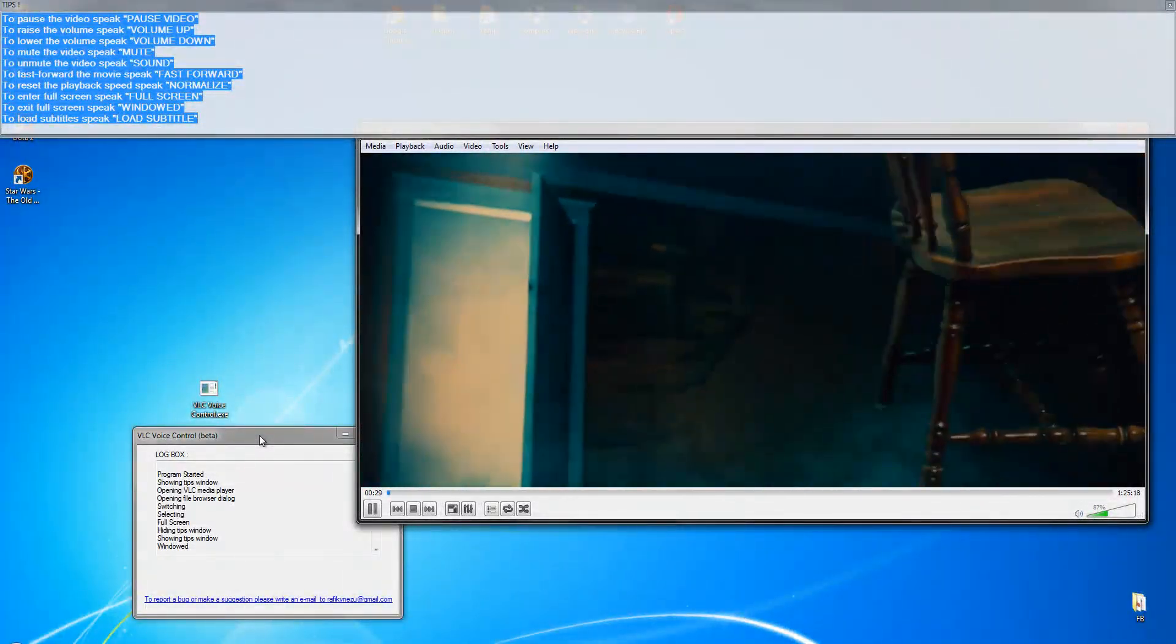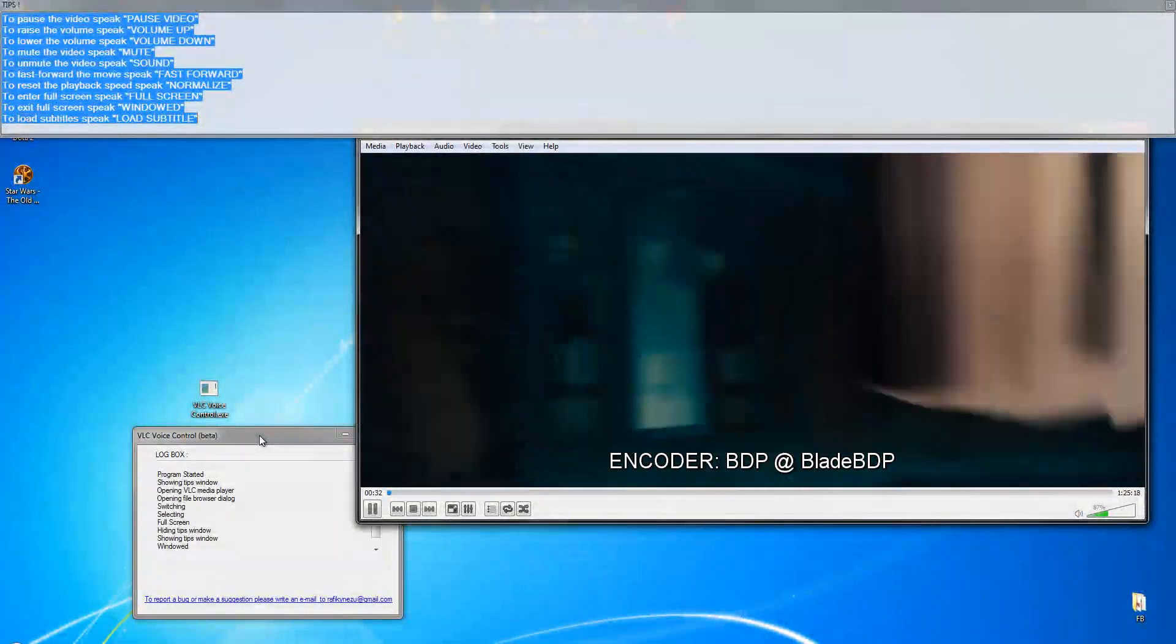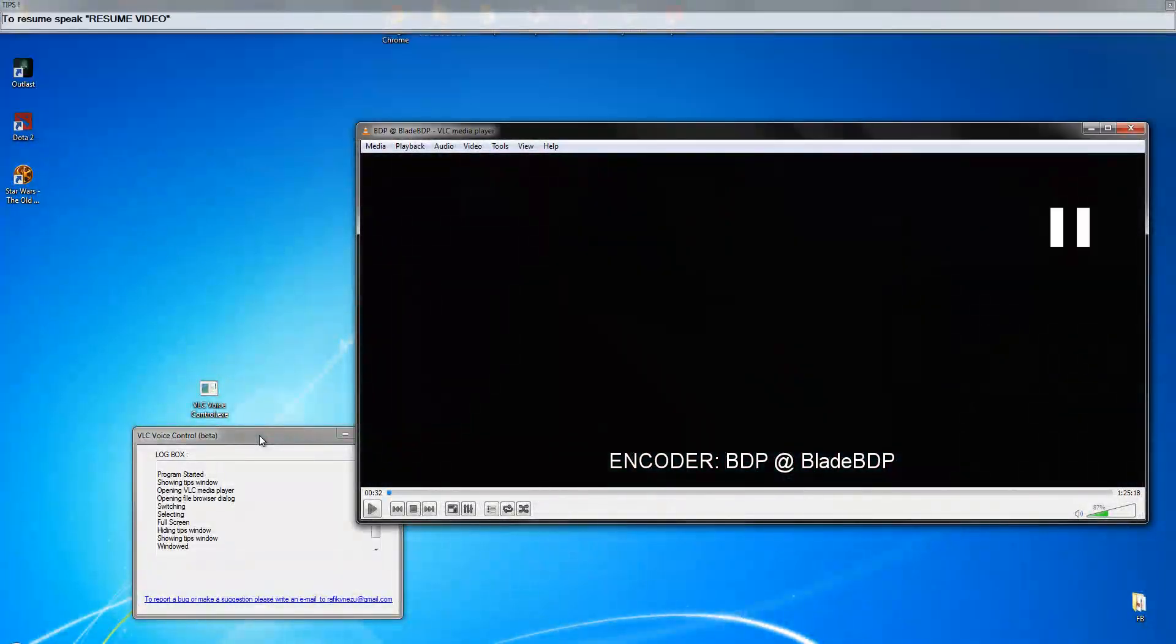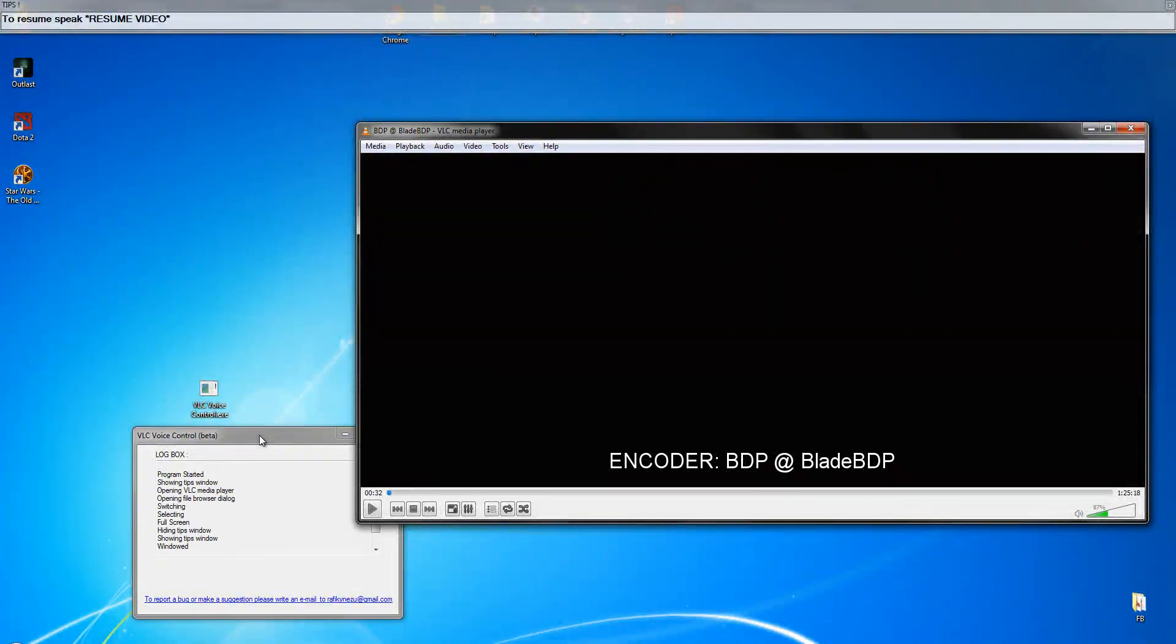Pause video. Pausing video. Resume video. Resuming video.